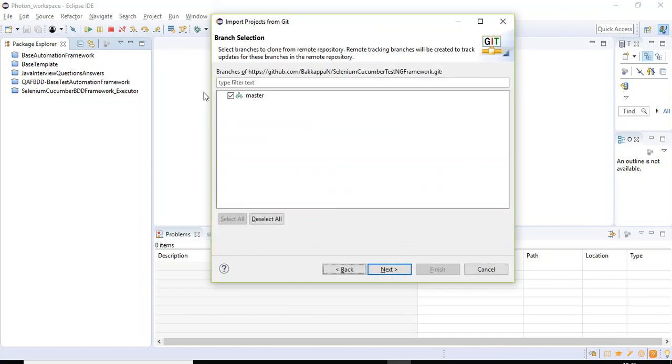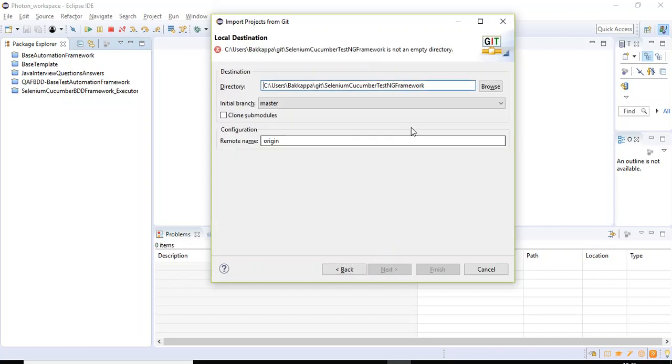If you have multiple branches, it will show you the branches and you need to select that particular checkbox so that it can clone the particular branch repository. So let us click on Next button.